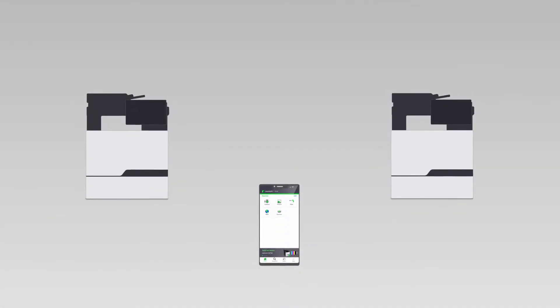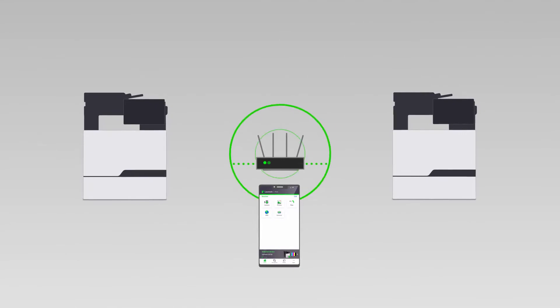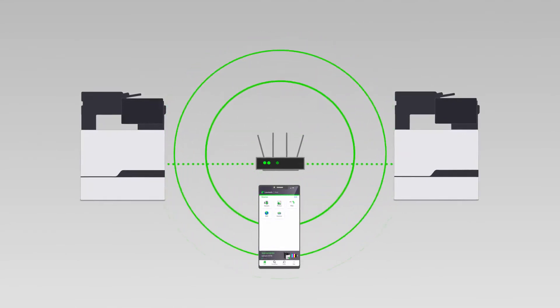Adding a printer from the list. Make sure that the printer and the mobile device are connected to the same network.